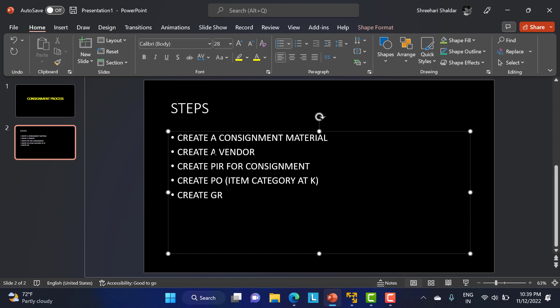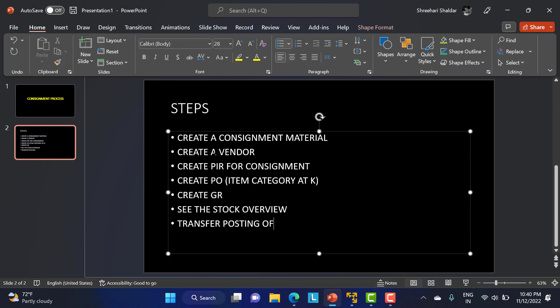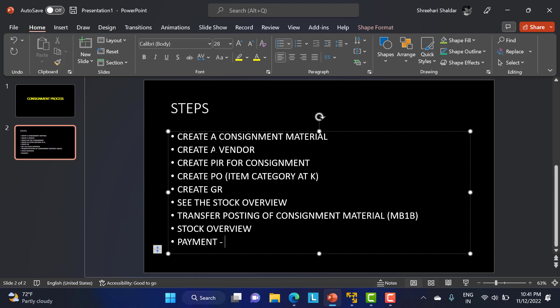Next, create the GR. Once the GR is created, check the stock overview to see where the stock is residing. The materials will be at the company but the owner will still be the vendor. To move materials into unrestricted use, we do a transfer posting of consignment materials via the MB1B transaction. Finally, payment is done not through invoice receipt but through the MRKO transaction.